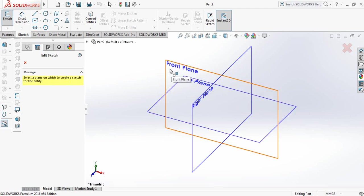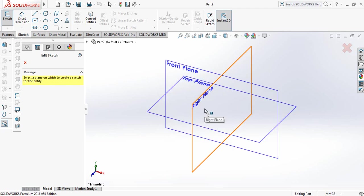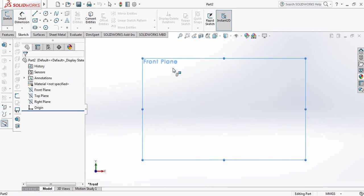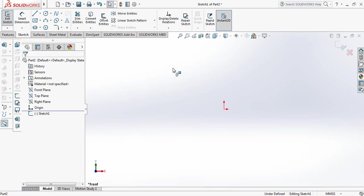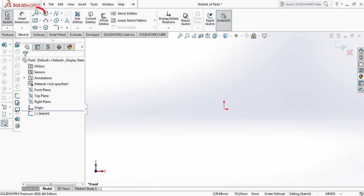There are three planes: front plane, top plane, and right plane. Select any of them. I am selecting the front plane. Now I am going to start with the line command. This is the line command.